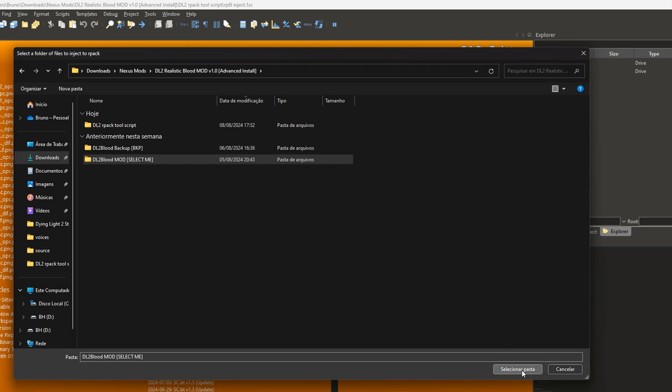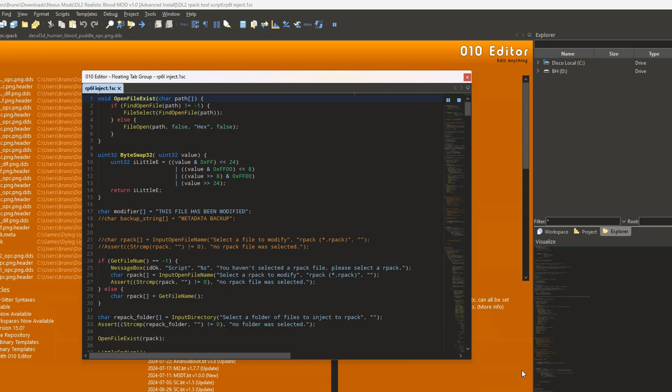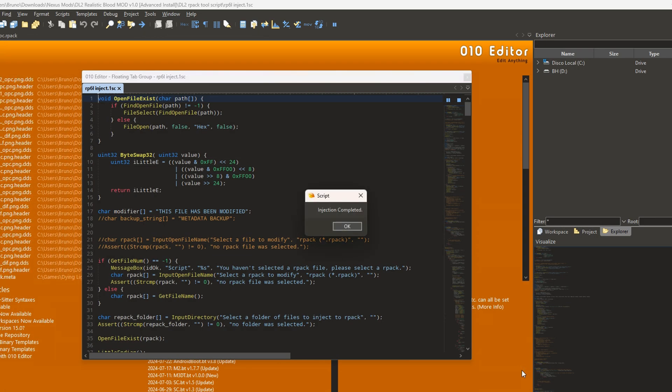Now wait for the prompt saying that the injection completed. Done, mod installed.